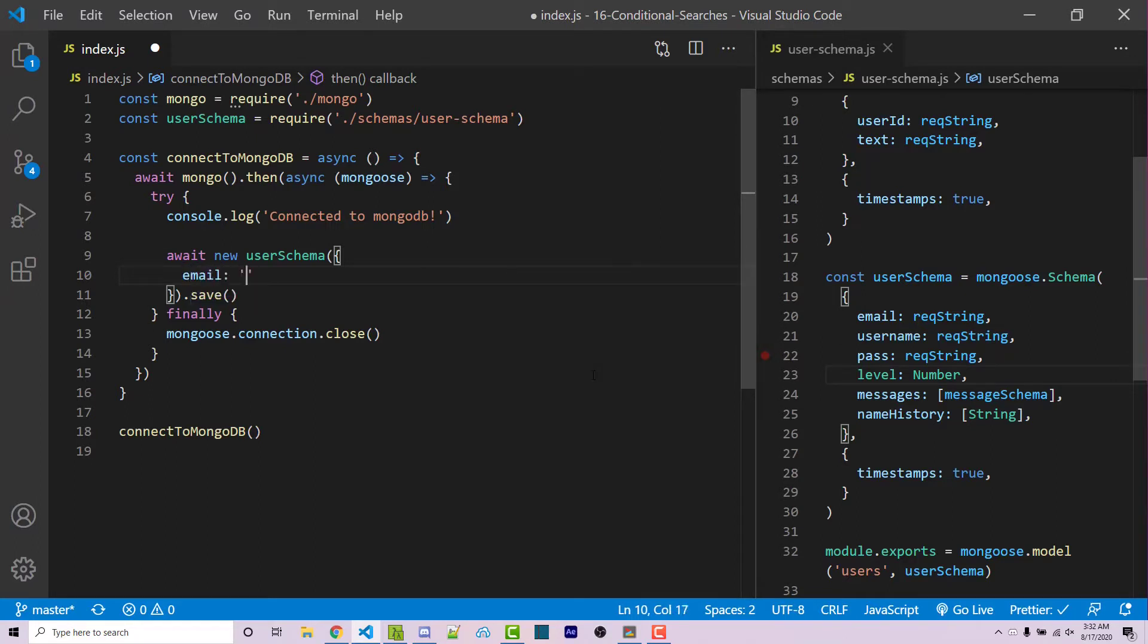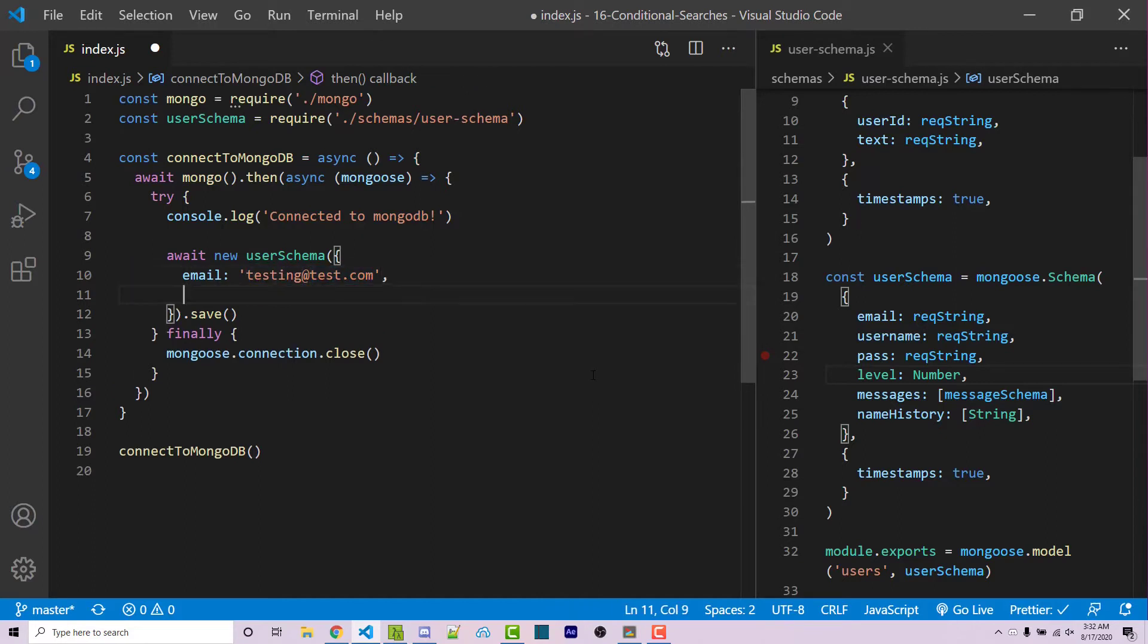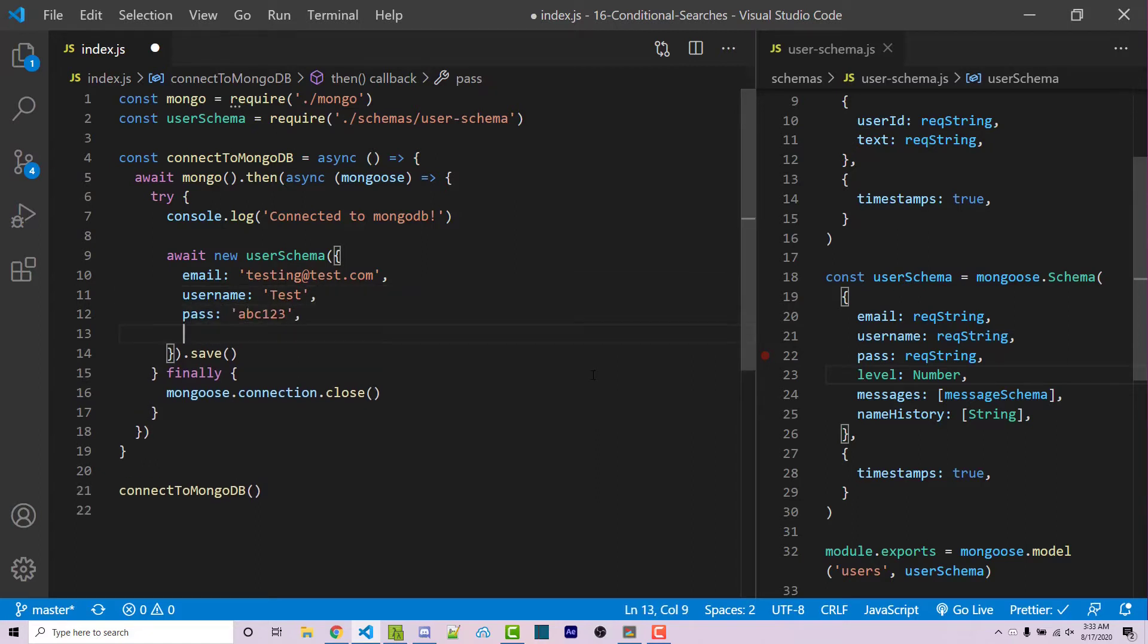Now within this object is where I'm going to specify all my values. So for example, email can be testing at tests.com. You can use whatever example you want, of course. I'm going to add a comma, and the username will be test. The pass will be abc123, and then the level will be 10.